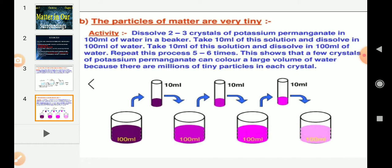Next, take out approximately 10 ml of this solution and put it into 90 ml of clear water. Then again, take 10 ml of this solution and put it into another 90 ml of clear water. Keep diluting the solution for 5 to 8 times. Is the water still colored? Yes, the water remains colored till the last dilution.